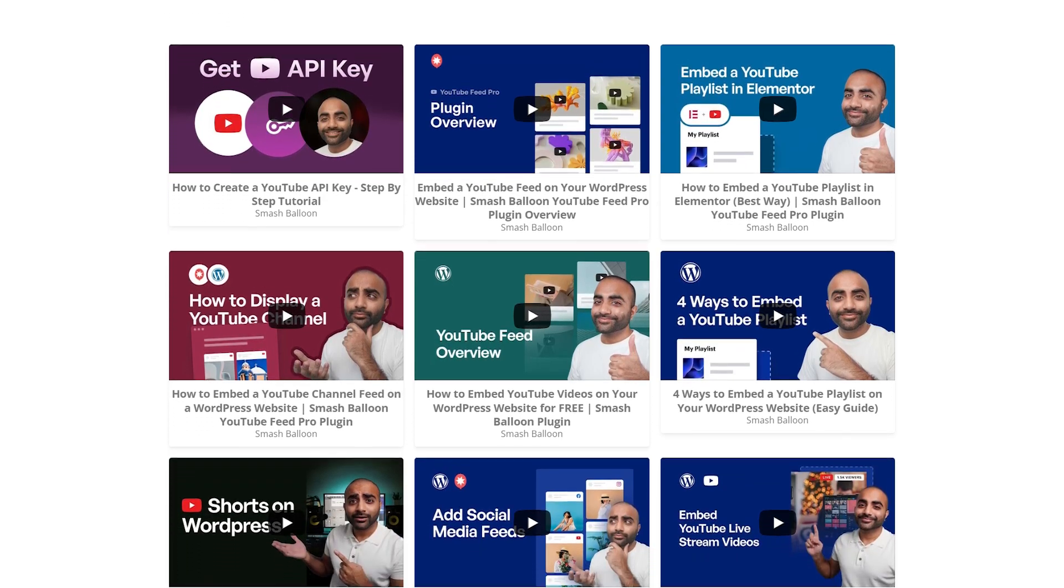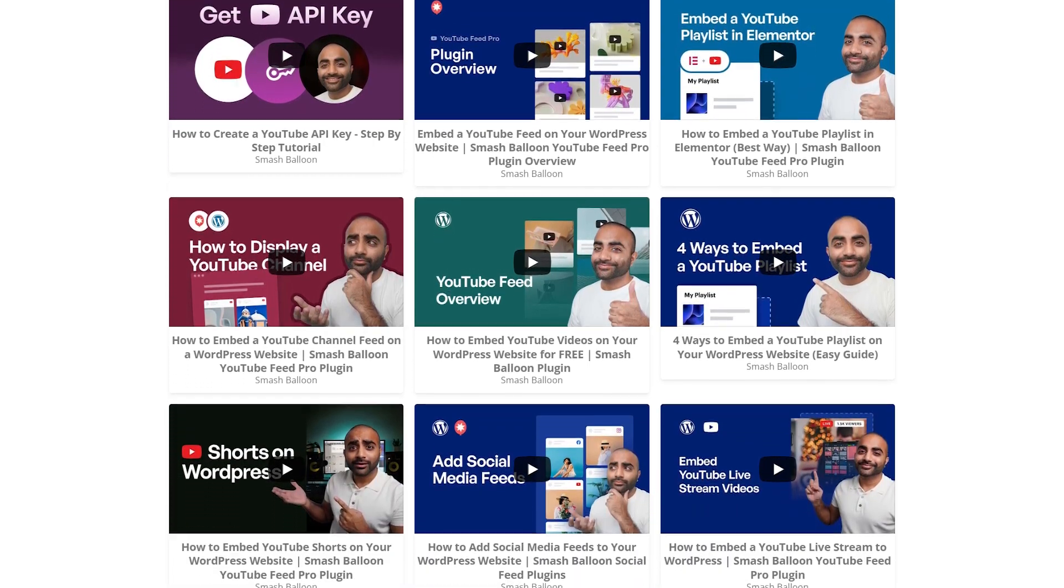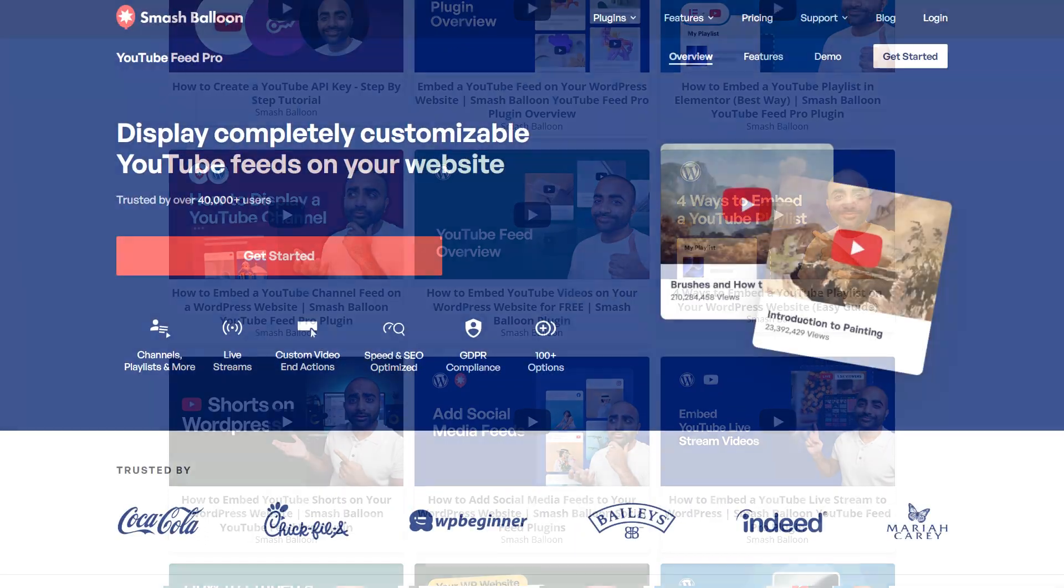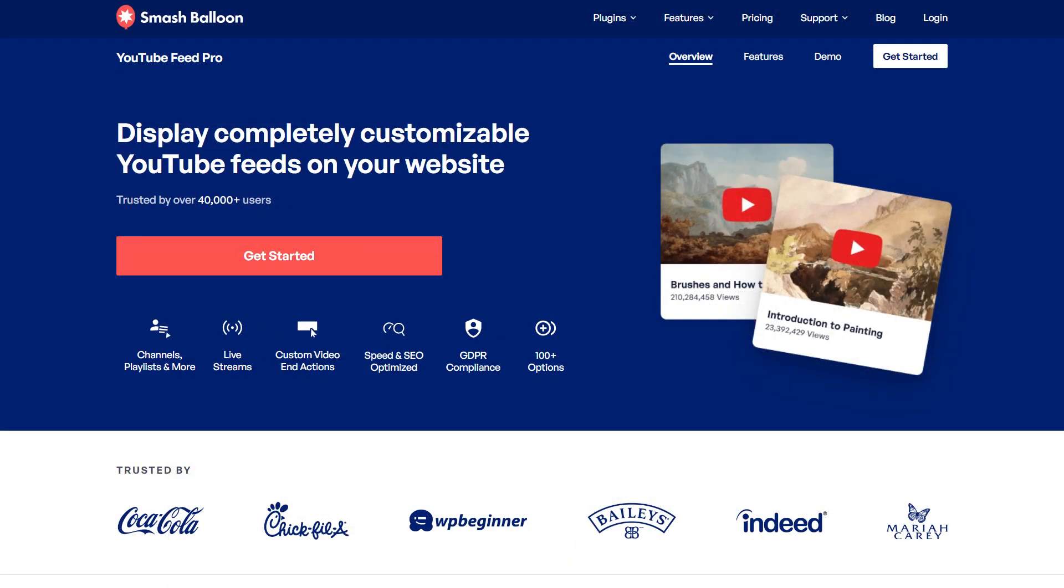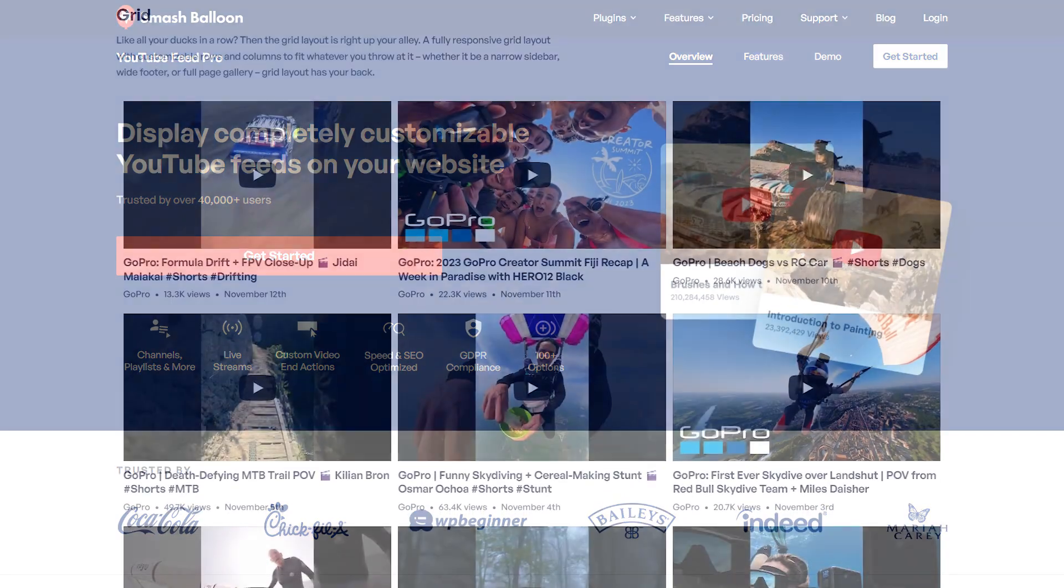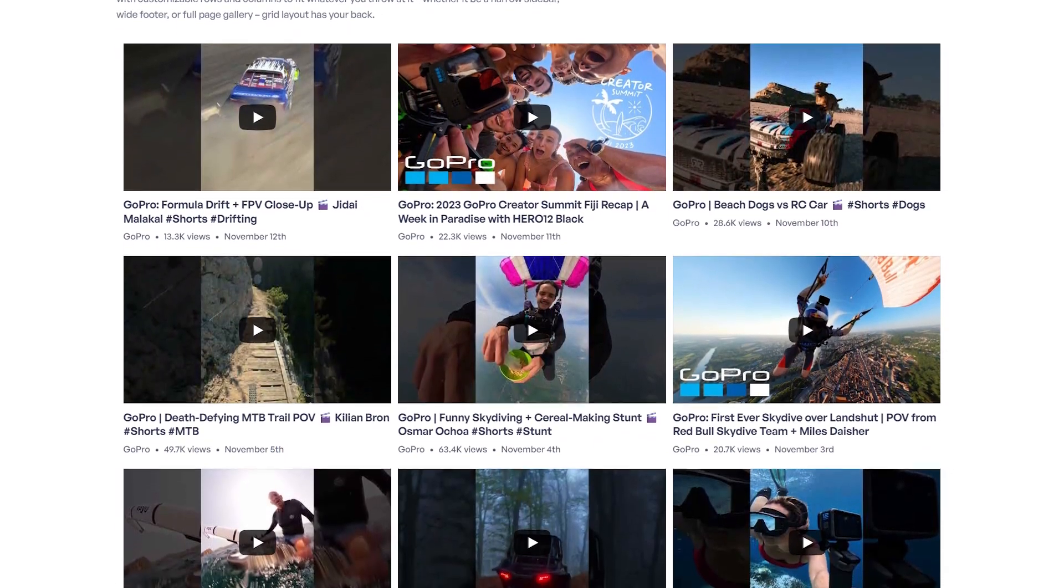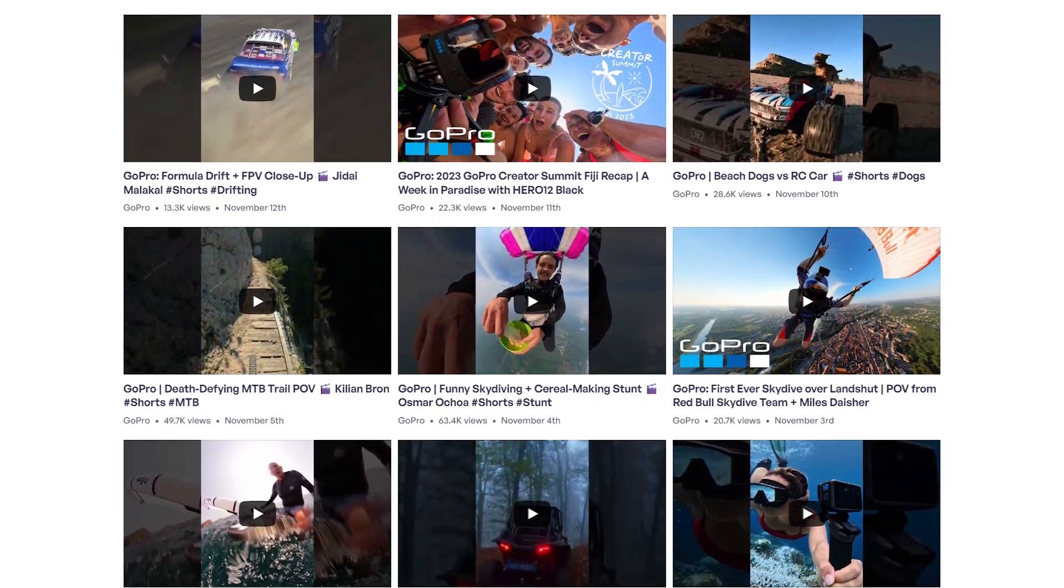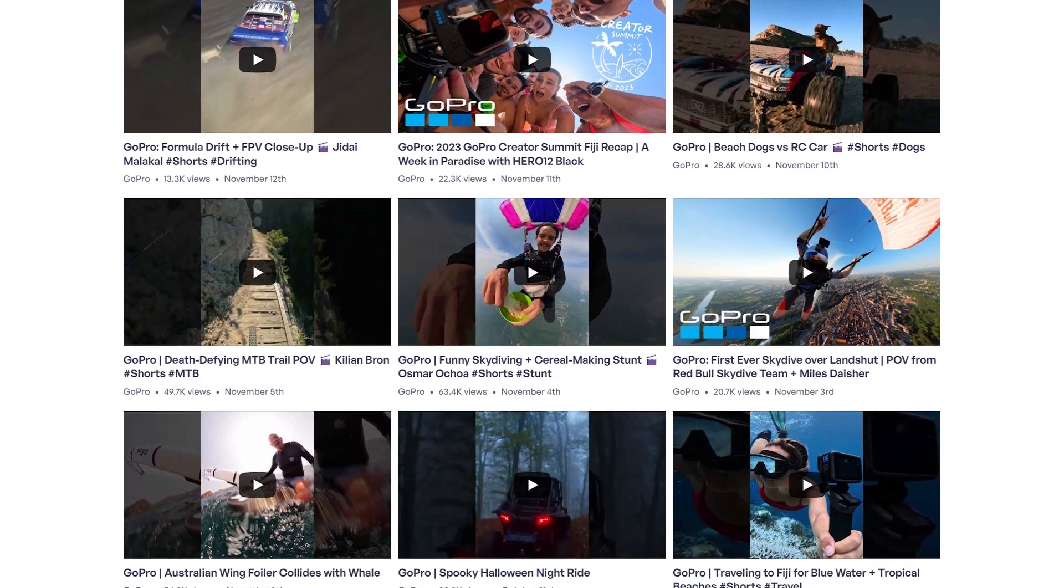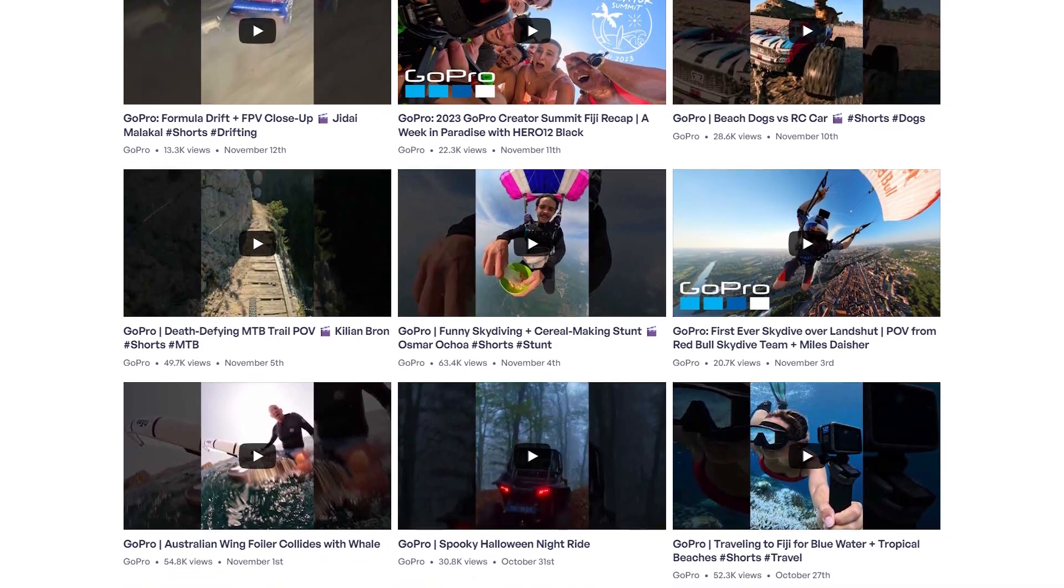In this video, I'm going to show you how to embed your YouTube playlist on your Divi website. To do this, we'll be using the SmashBalloon YouTube Feed Pro plugin, which lets us create fast and responsive YouTube feeds like this in just a matter of minutes without any coding needed.